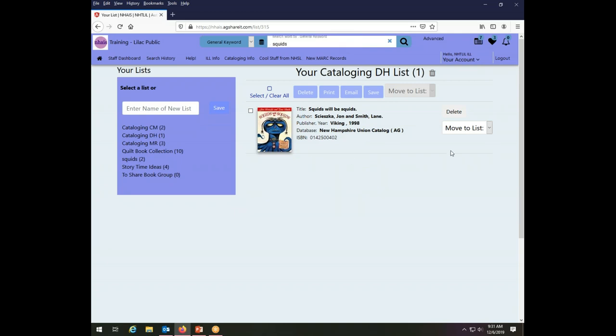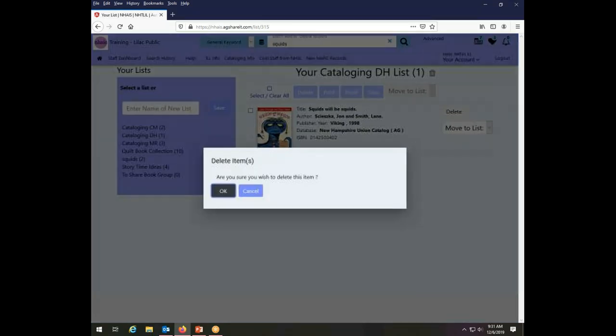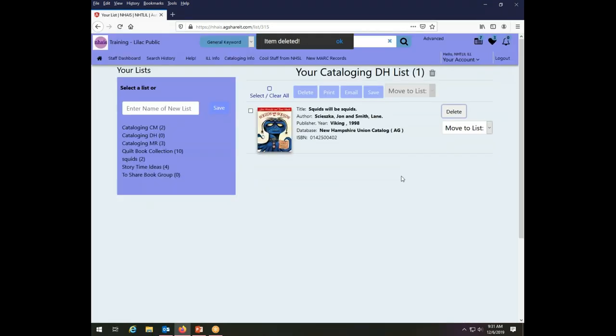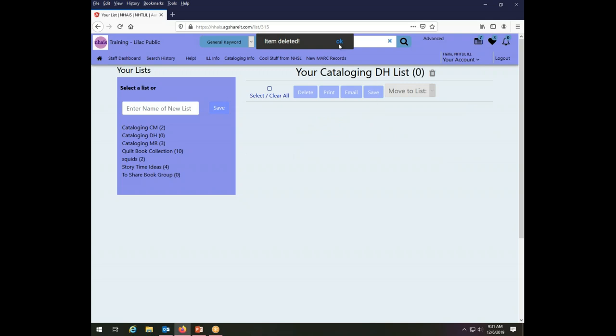I also have the option to delete a specific item on a list. So I can do that with this little button that says delete next to the item and it says, do you wish to delete this? And I say okay and it deletes it. So I have now moved one squid book and deleted the other from the cataloging DH list.